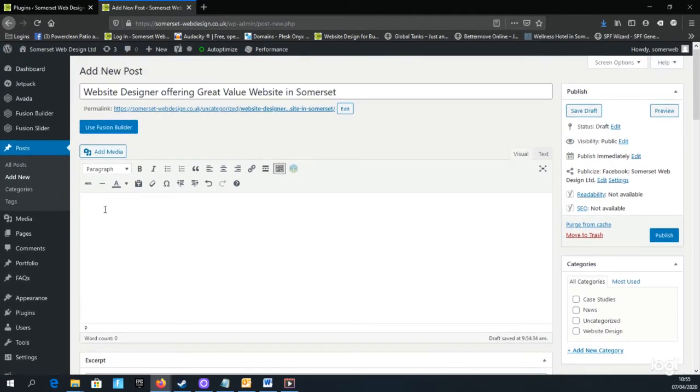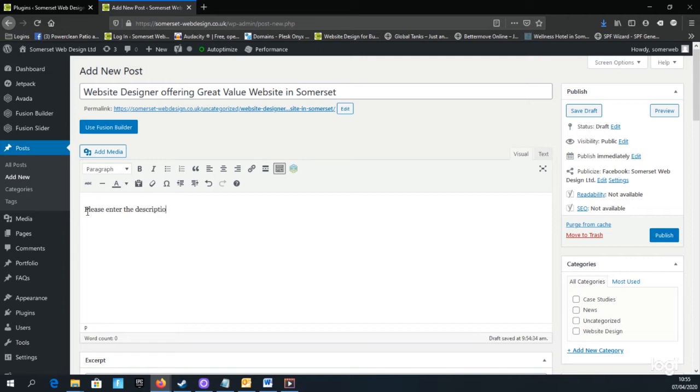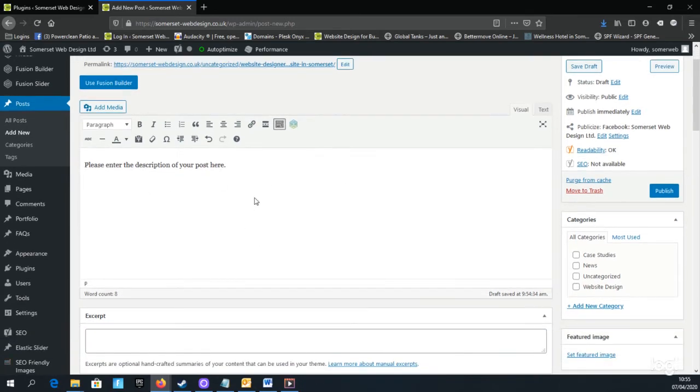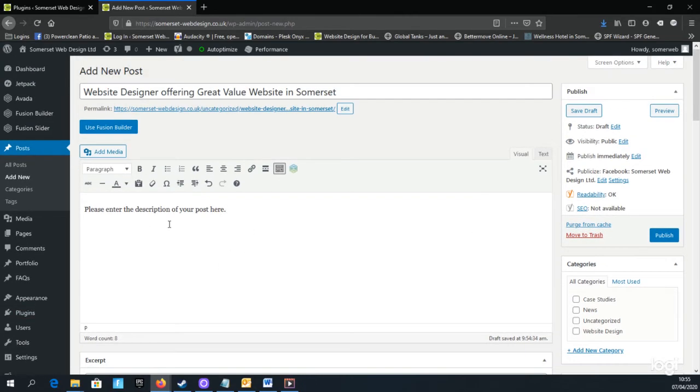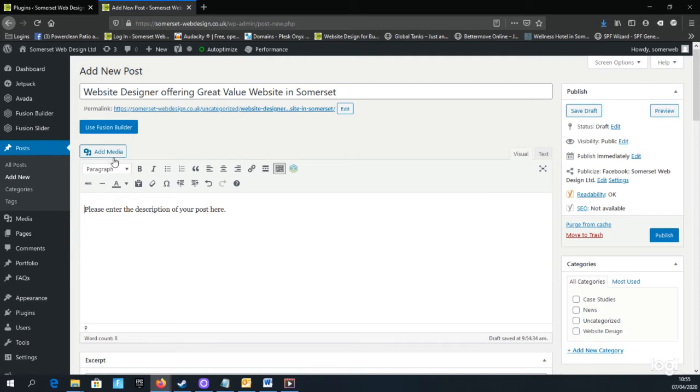Before we just enter a bit of text here: Please enter the description of your post here. You can write as much text as you like; the box will enlarge. You can also insert images by clicking the Add Media button and adding images from the library or uploading them from your computer.